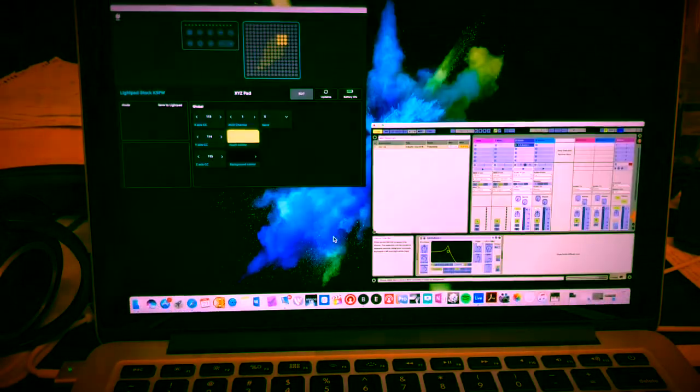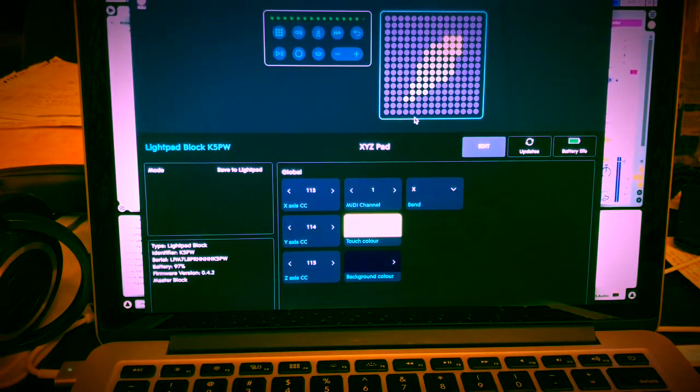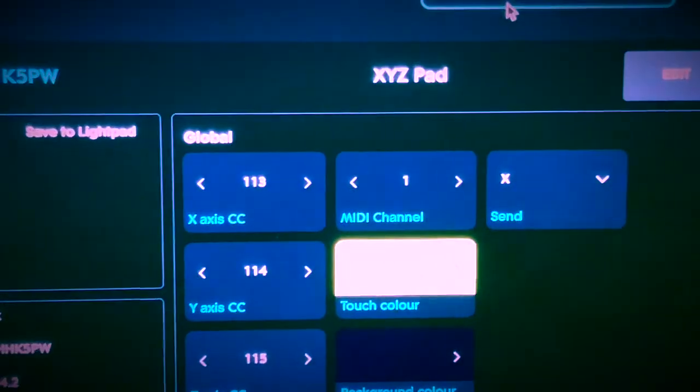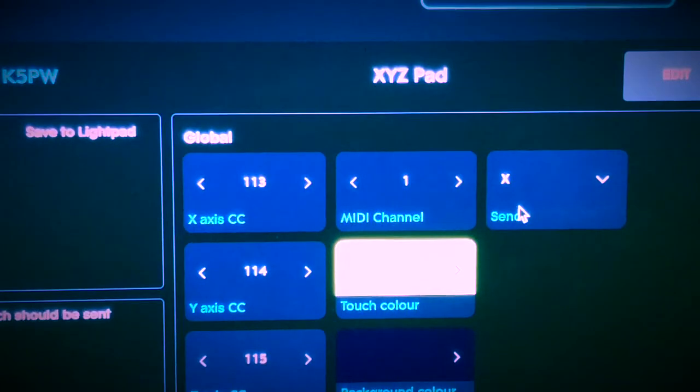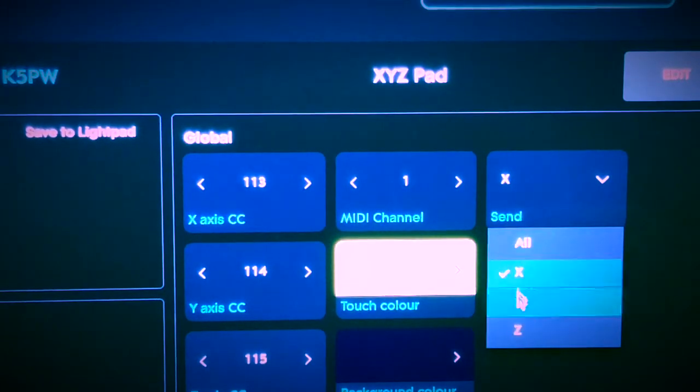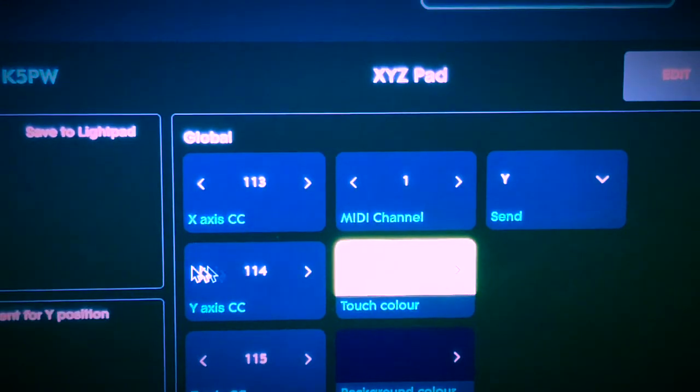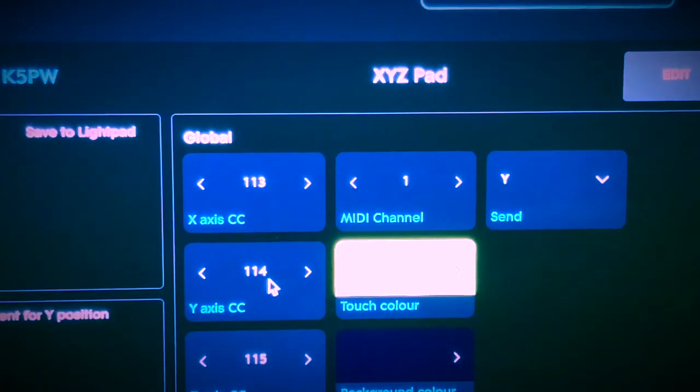And you're going to go back to your ROLI blocks dashboard, zoom in, and you're going to click on the send and you're going to click on Y, which corresponds to the Y axis of 114.